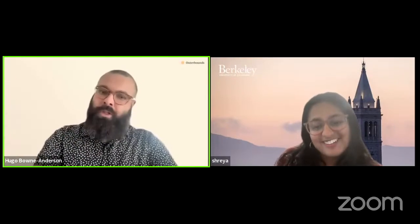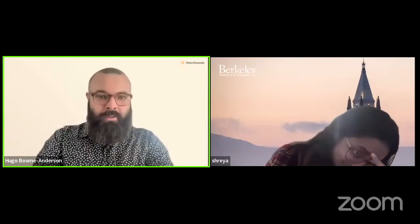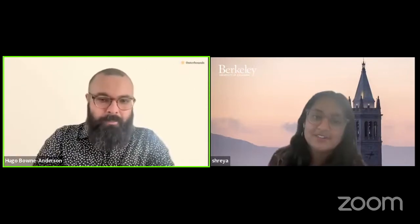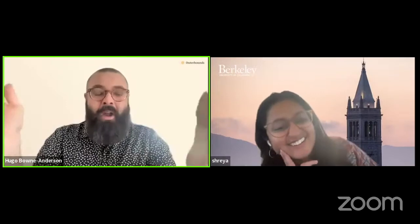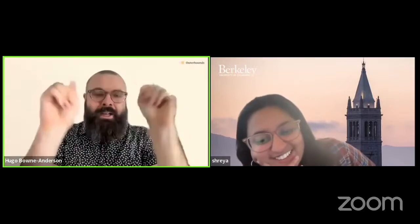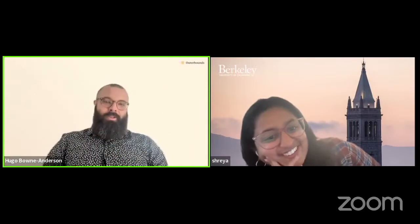Something we've been dancing around is software engineering — classical, traditional software engineering — and machine learning engineering: same or different? If I say something, I'll offend somebody no matter what. We've already talked about notebooks, so we've clearly offended both. But we have to offend everyone if we're going to offend someone.